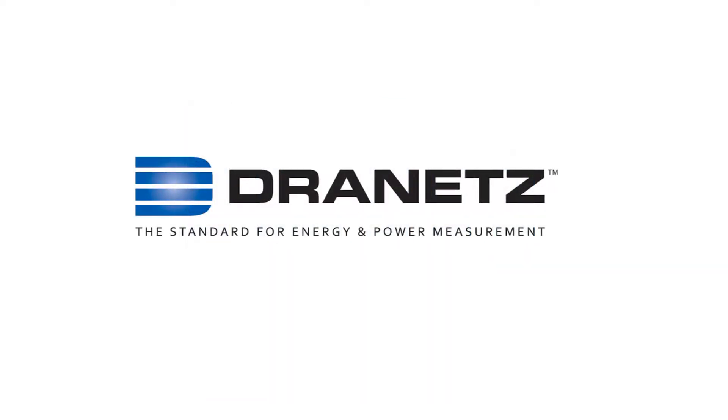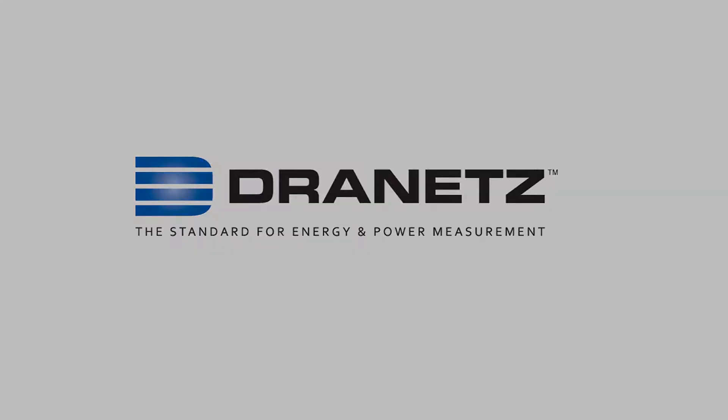We are Dranetz. Dranetz, the standard for energy and power measurement, is a leading manufacturer in the field of electrical measurement. For more than 40 years, Dranetz has provided the market with innovative products that all focus on customer needs.